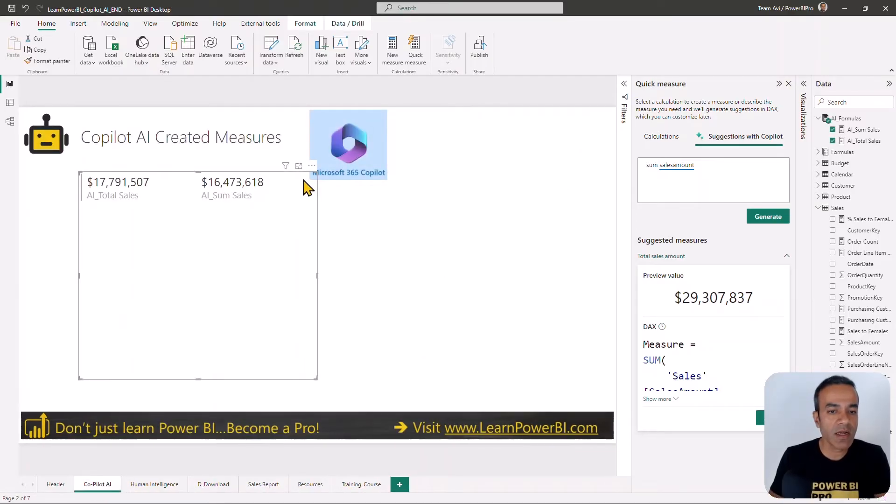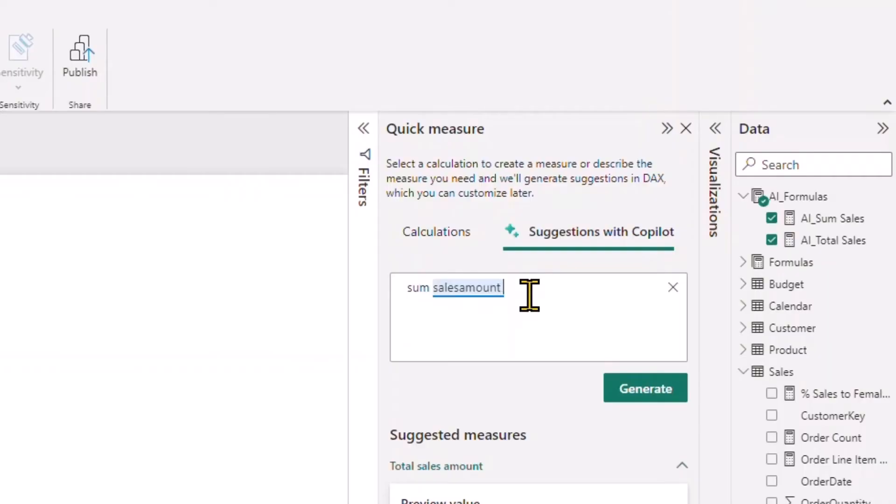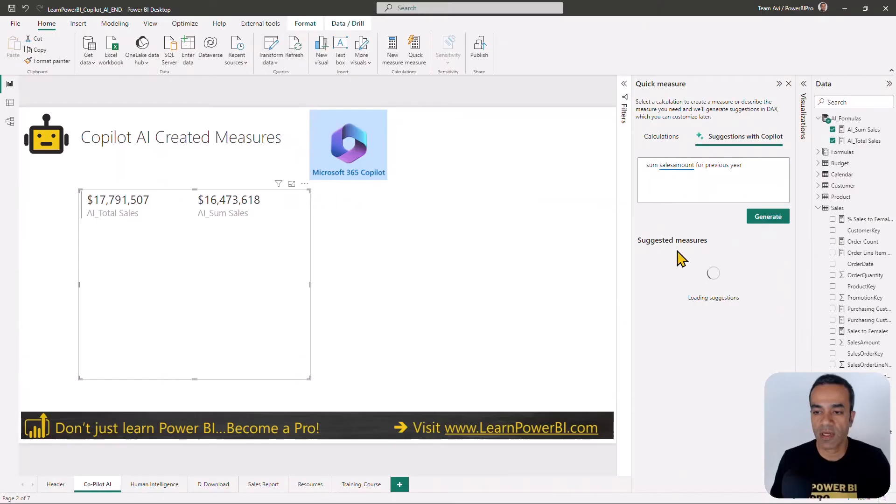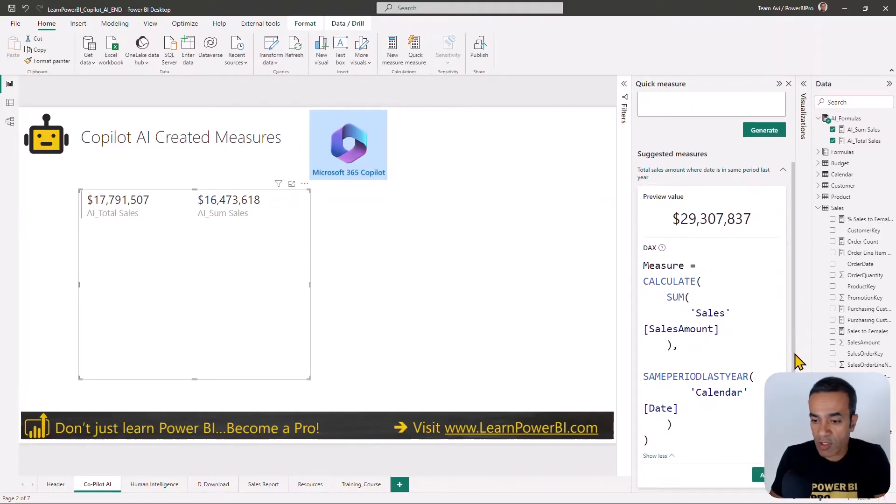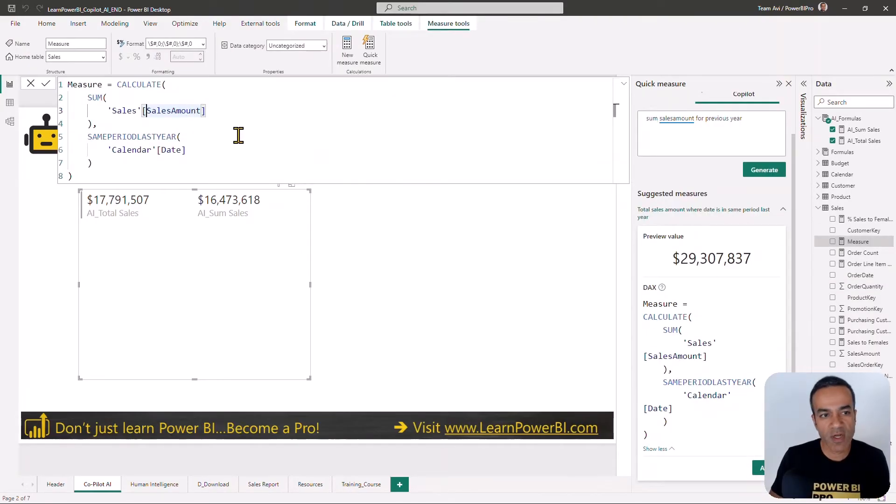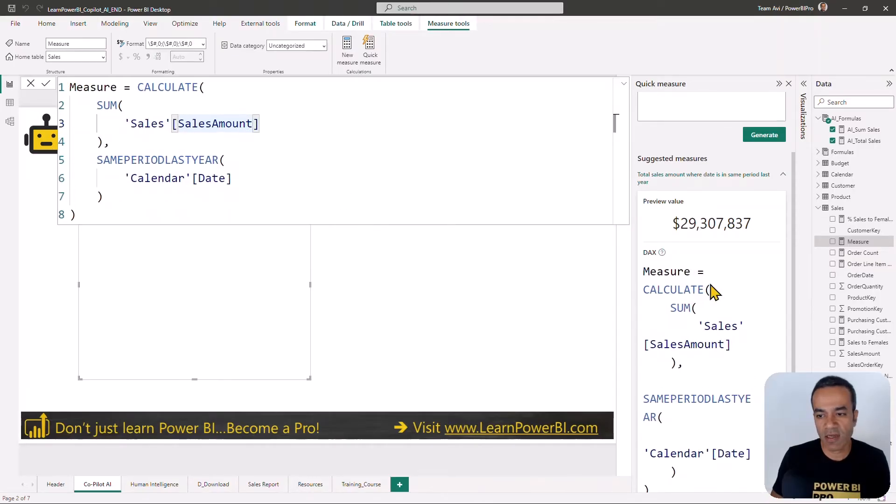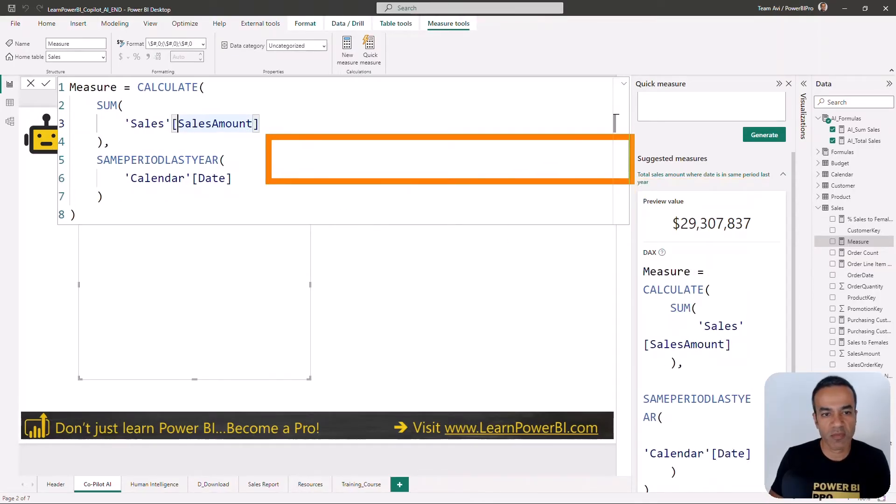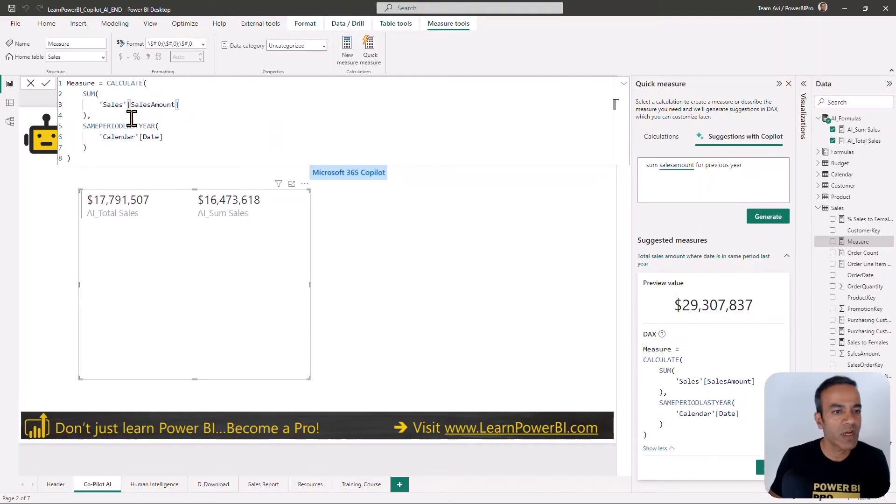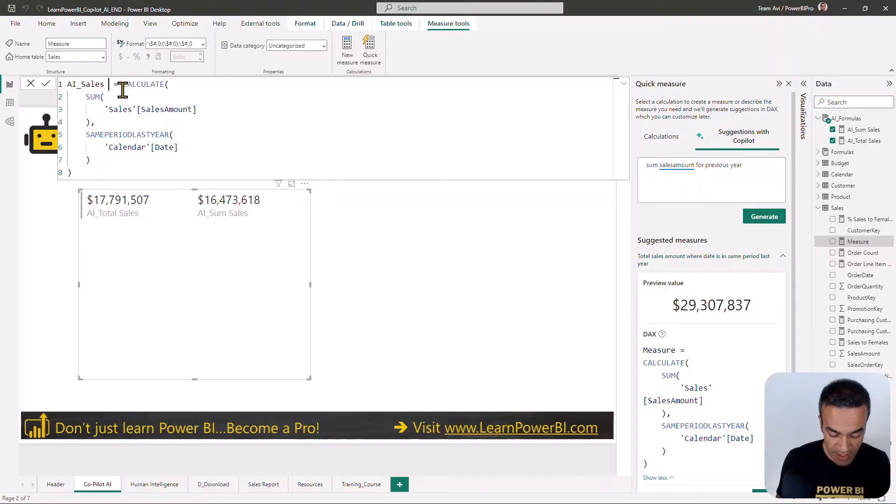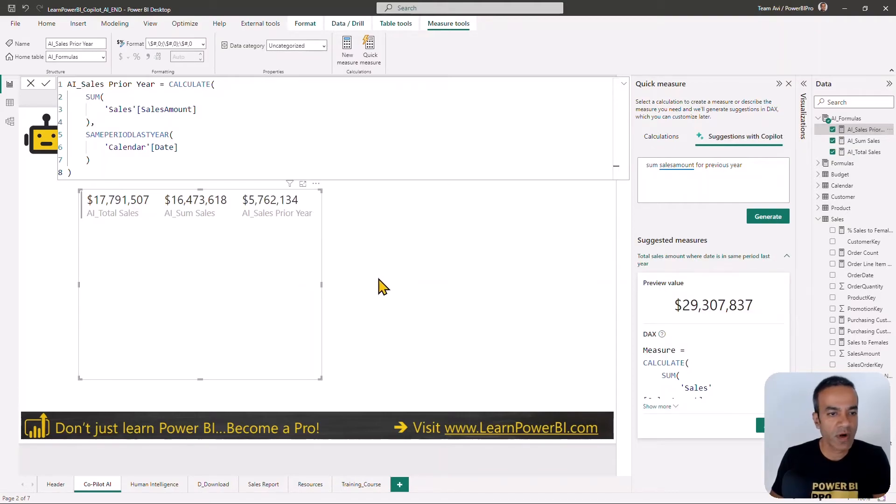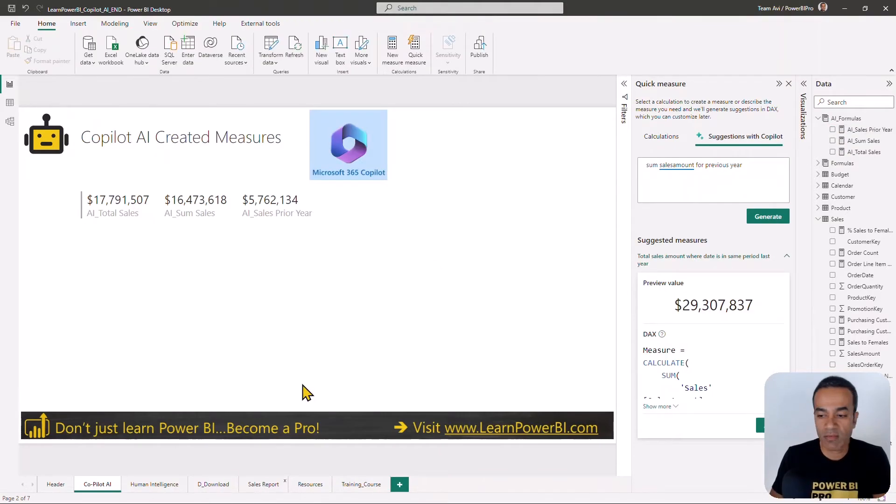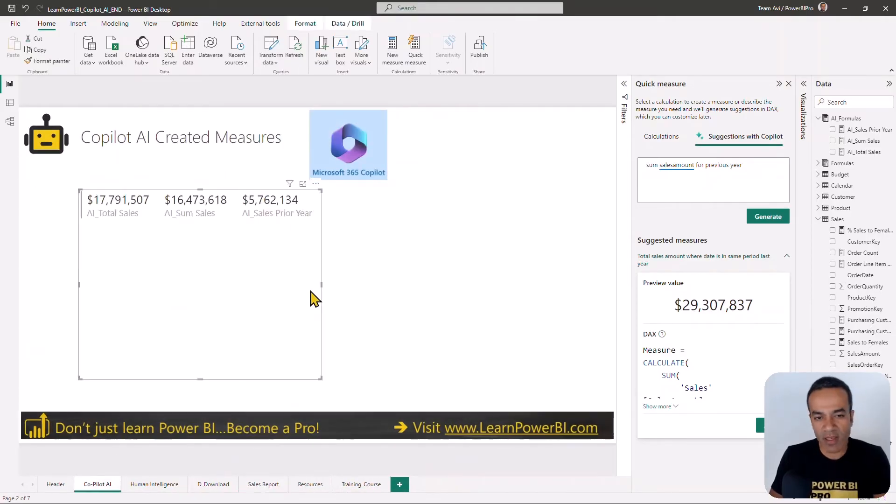Let's get a little bit fancier. Let's try sum sales amount for previous year. Let's see how it tackles that one. It's back, and it looks like a pretty clean measure. We'll go ahead and add it. One thing that I noticed which is really cool—notice that as I'm zooming this in, it's also zooming in the display here. That is so cool. We have this and we're going to call it the AI generated sales prior year. Let's add that to the display. It's matching up beautifully with the human intelligence.